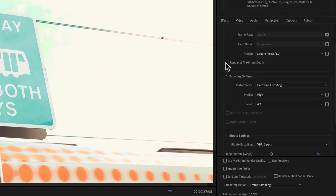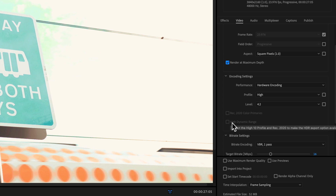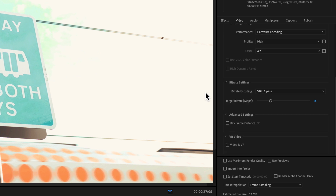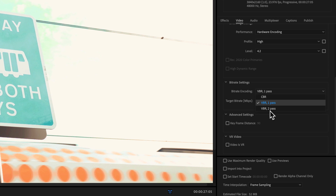Tick the 'Render at Maximum Depth' checkbox to ensure you get the best quality possible from your video. In the bitrate settings you have three options: CBR, VBR 1 pass, and VBR 2 pass.